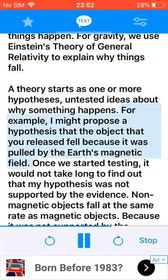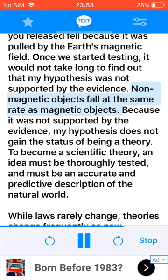For example, I might propose a hypothesis that the object that you released fell because it was pulled by the earth's magnetic field. Once we started testing, it would not take long to find out that my hypothesis was not supported by the evidence. Non-magnetic objects fall at the same rate as magnetic objects. Because it was not supported by the evidence, my hypothesis does not gain the status of being a theory.